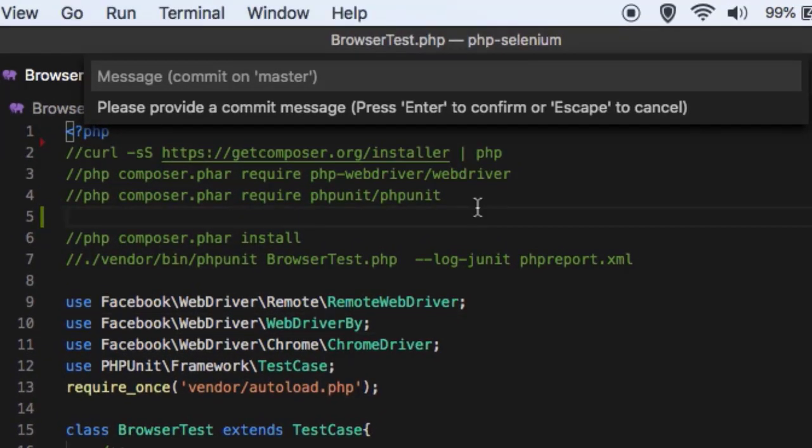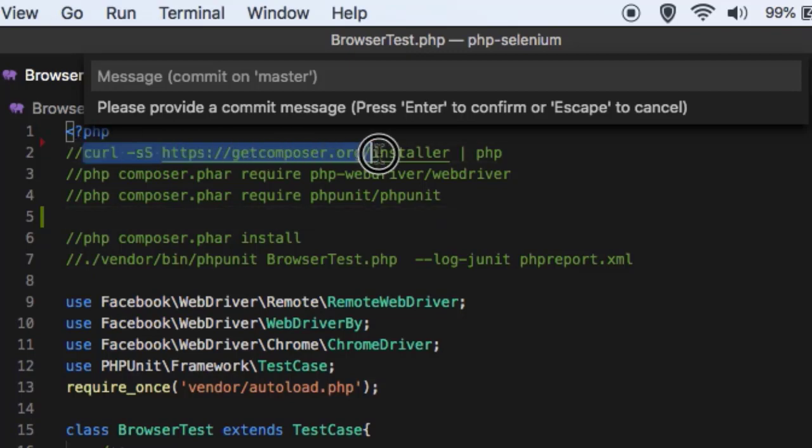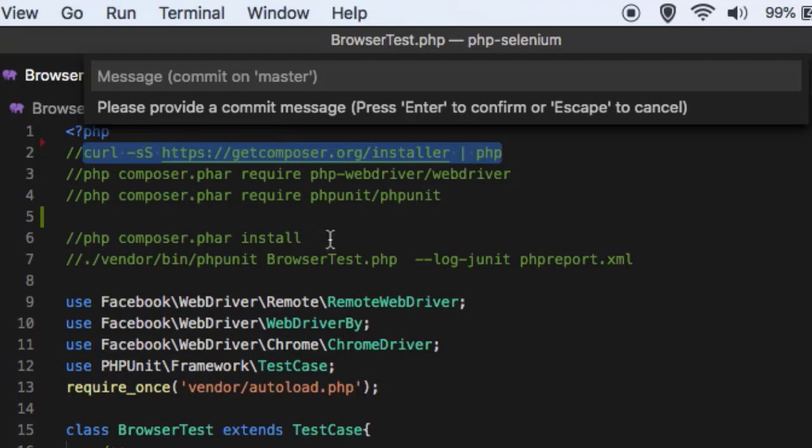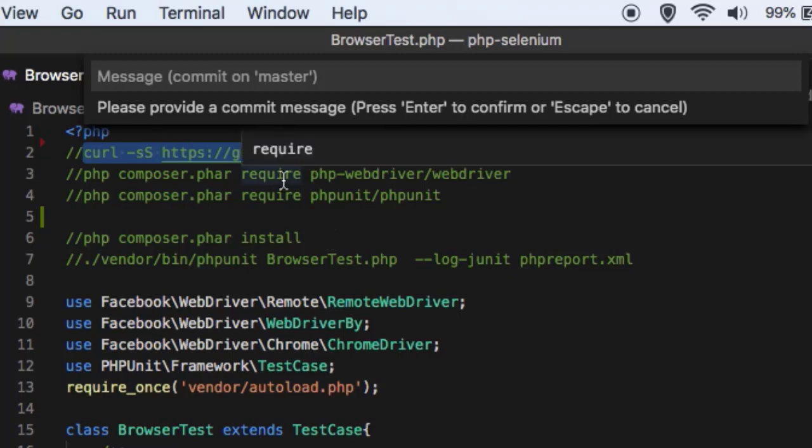Next thing that you need to do is you need to execute this command curl get composer installer. So this command is going to install the Composer. Composer is a package manager for PHP projects. You can think of Composer as npm in case of Node.js.